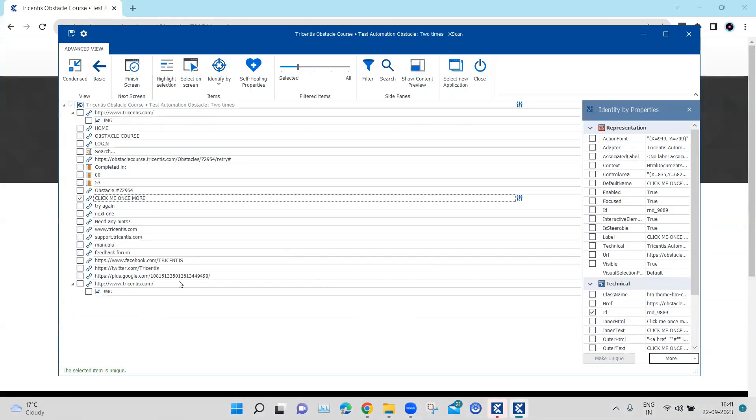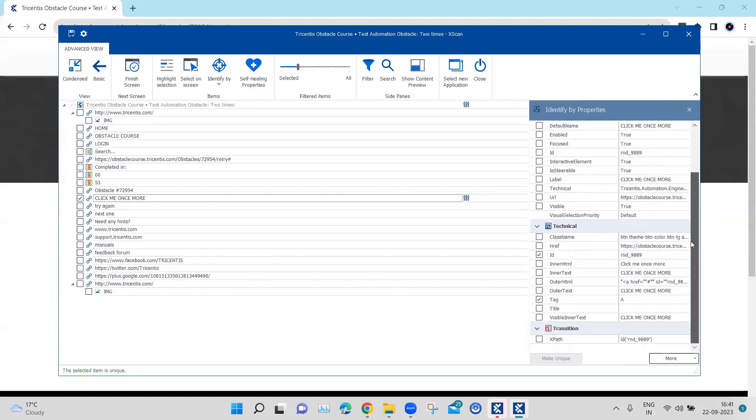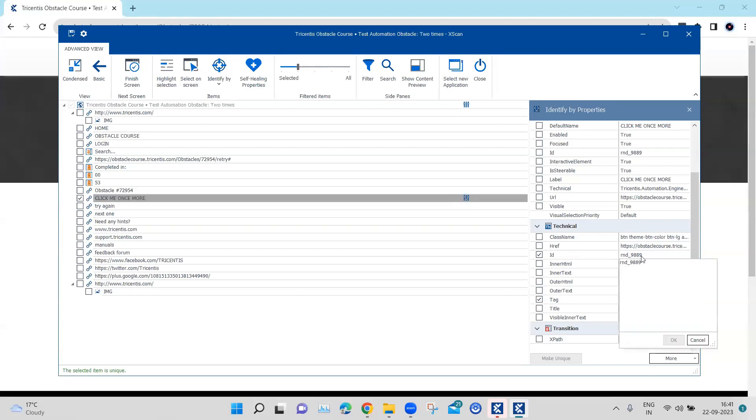This time also it is unique because it is also able to identify using the properties, but you will see that the ID has changed. So it's a different ID for this particular control now.